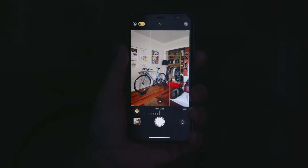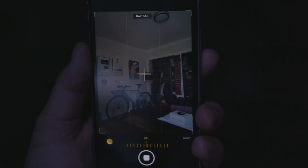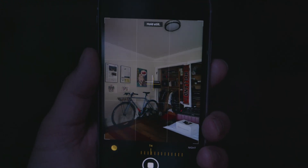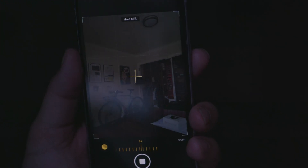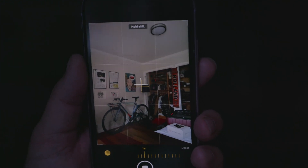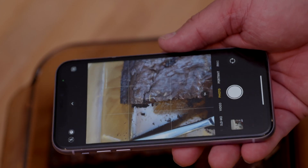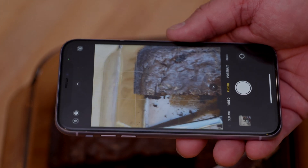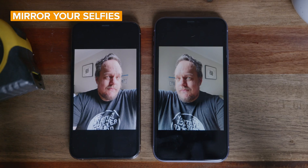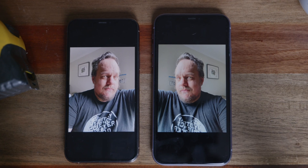Next is a new feature in night mode. In iOS 14 there are now guides for taking handheld night mode photos. If you're moving your iPhone too much, a pair of crosshairs will appear on the screen to help you stabilize your phone. This is reminiscent of the crosshair guides that pop up when you take top-down photos.